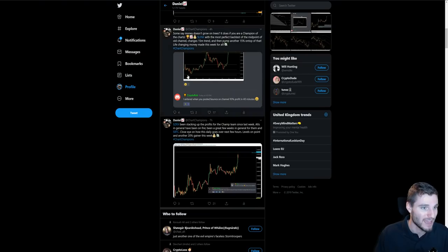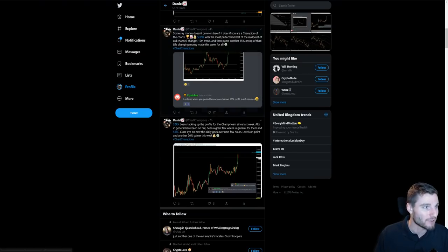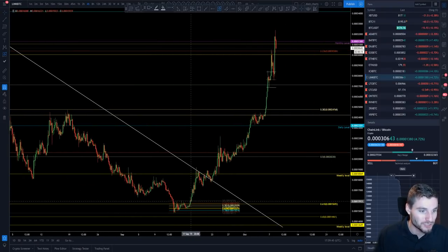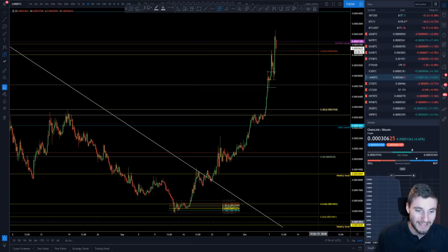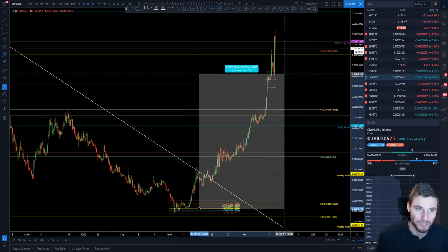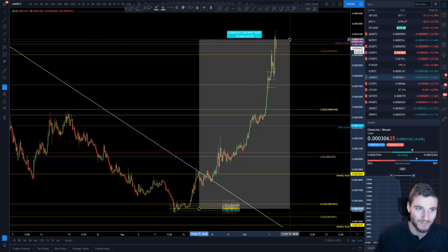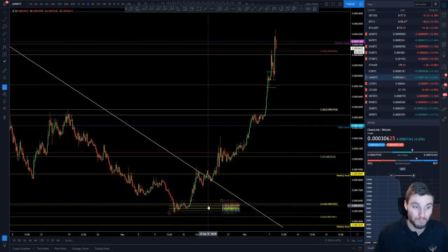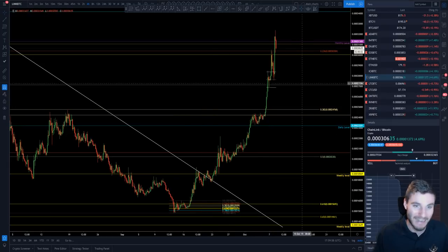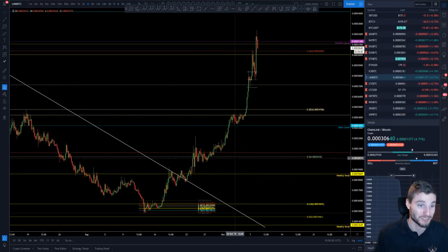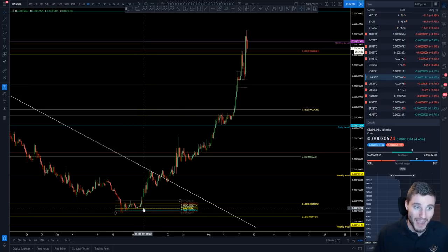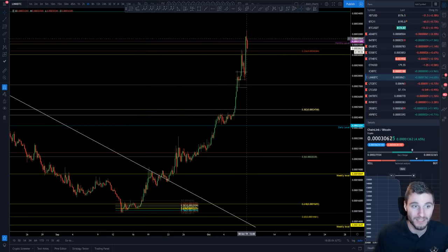Let's start with LINK. My original buy was right down inside the golden pocket — the 0.618 — and this is over 100% by the way. Just so you're aware, I have not been holding this position the whole time — I've been in and out. That's transparent — I've been in and out, but nevertheless this was my original entry and now here we are up at the monthly level, getting a little bit of rejection around here.